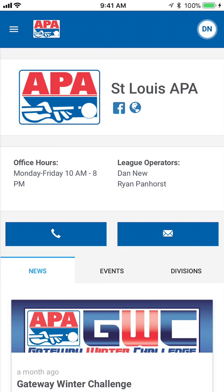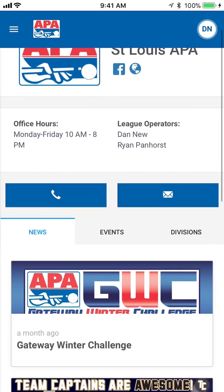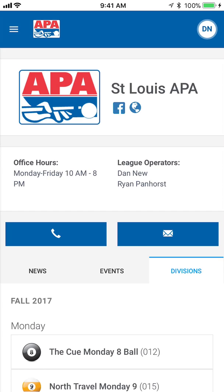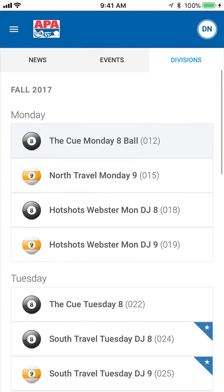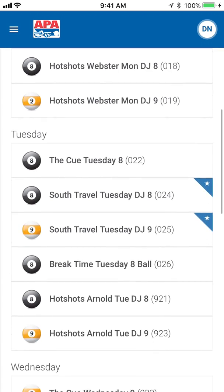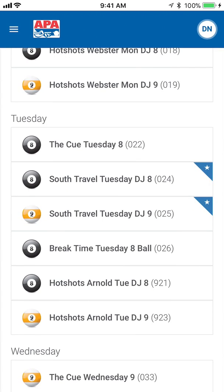Then scroll down until you see the news, events, and division tabs. Click the division tab. You will be presented with a list of divisions in that local league. Some of them have stars on them — those are the divisions that you actively play in.